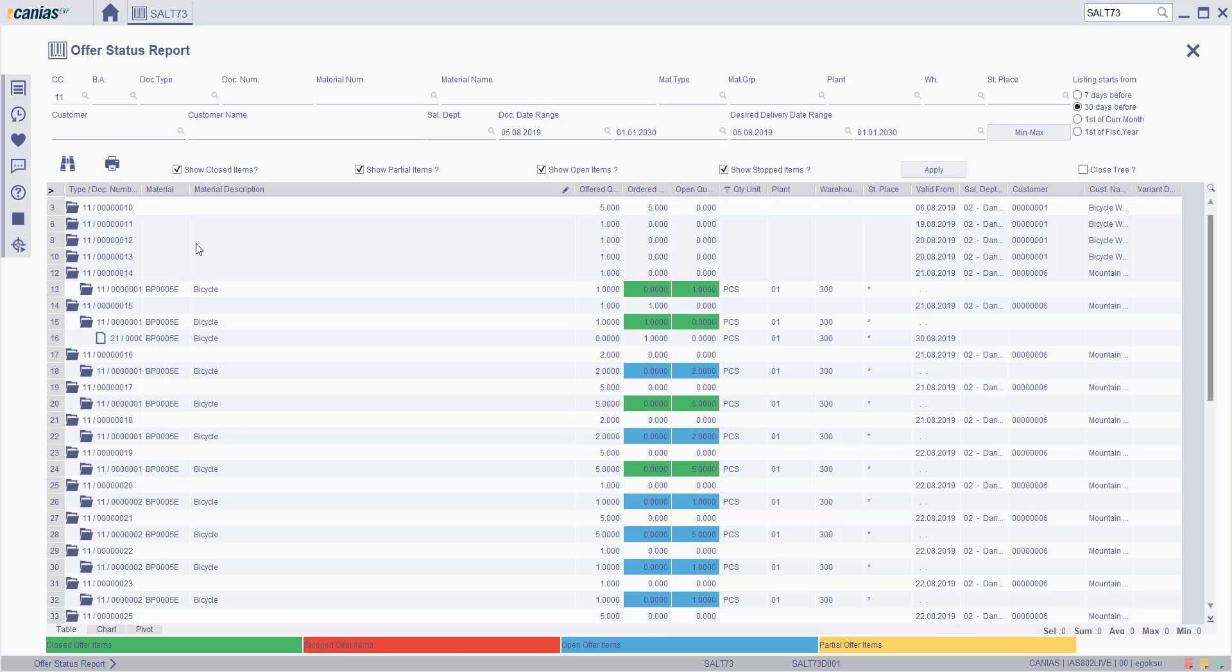All documents are displayed in the tree structure. You can follow order status according to the status color.